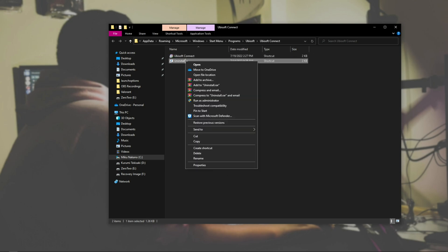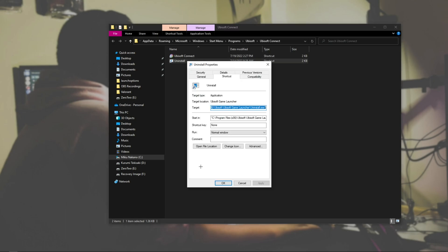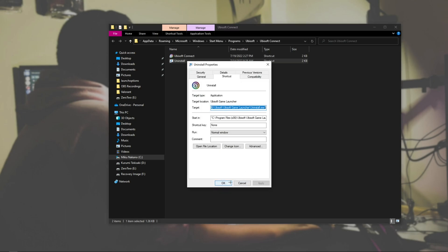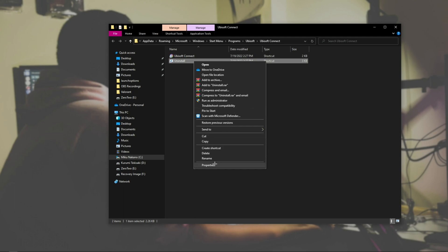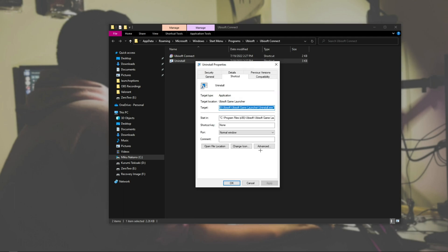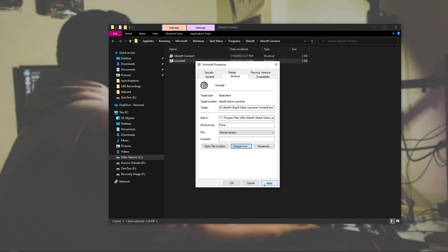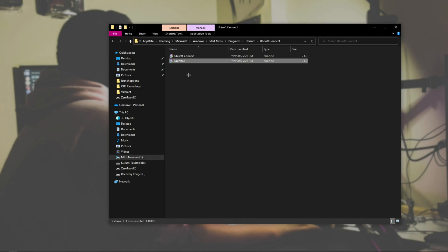Now, we're going to go ahead and fix the Uninstall icon. So, Change Icon, double-click, Apply, OK. And then click it once, right-click, Change Icon, double-click, Apply, OK. And there you go. It changed the icon back.